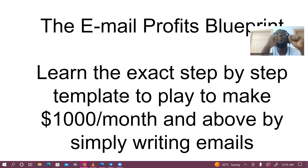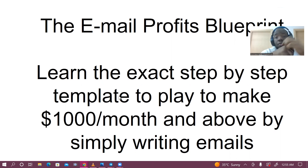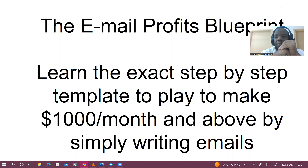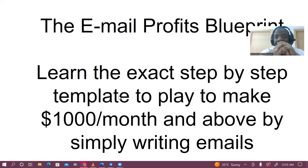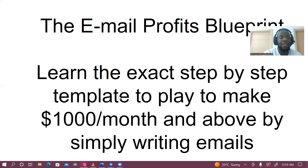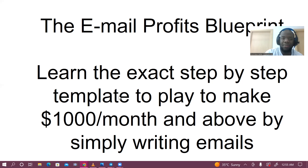If you follow exactly what I'm going to be showing you during this class, there is zero doubt — absolutely zero doubt — that you are going to make $1,000 each and every month at minimum. That's how simple it is.